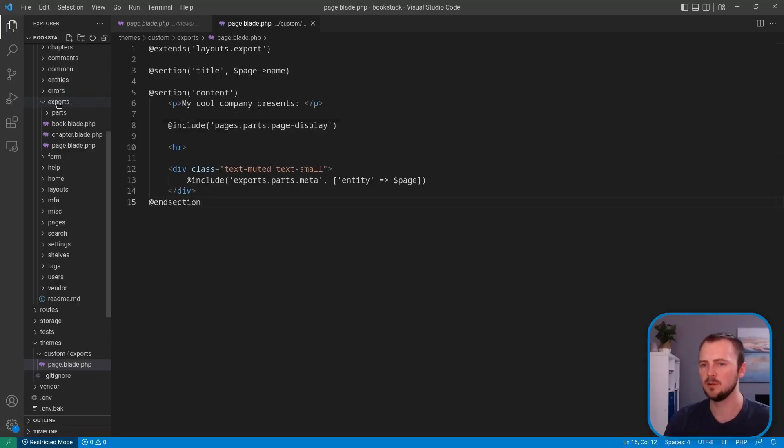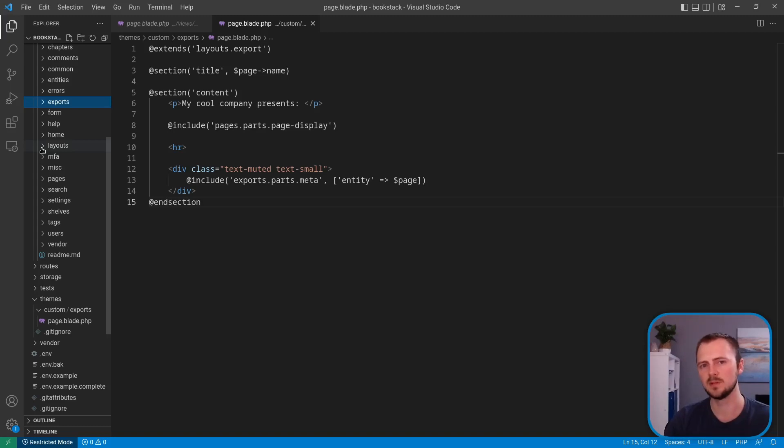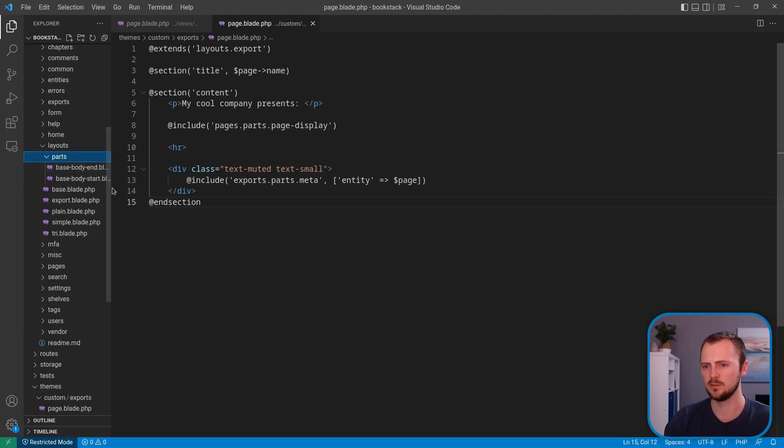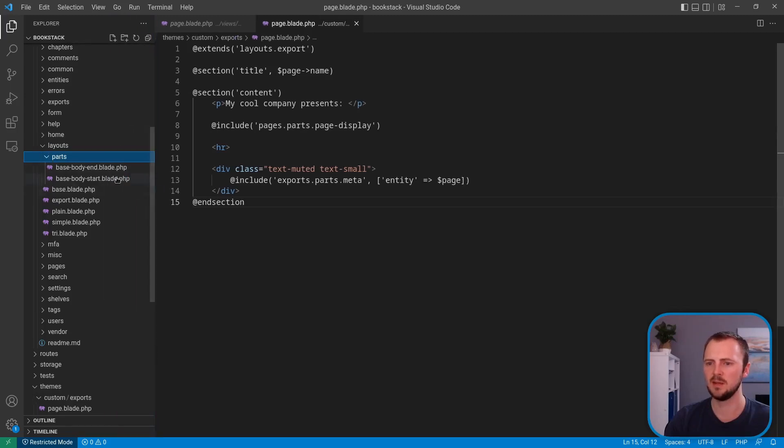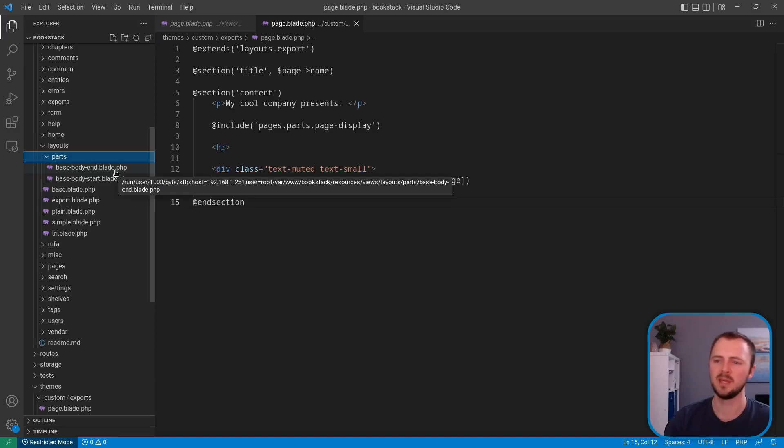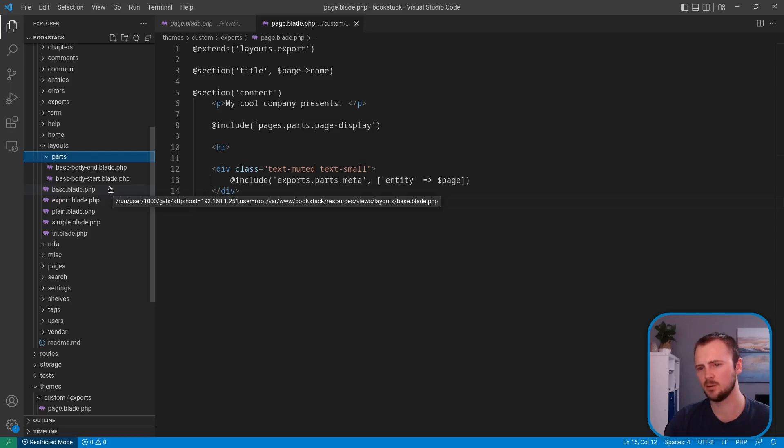On a similar note, we now have some extra templates specifically designed to help users of the visual theme system. Within layouts and parts, you'll find a couple of new templates within here, base body start and base body end.